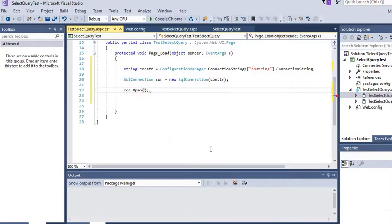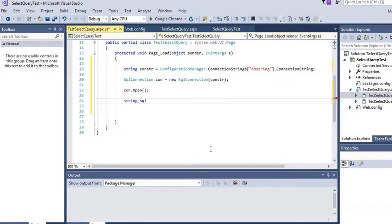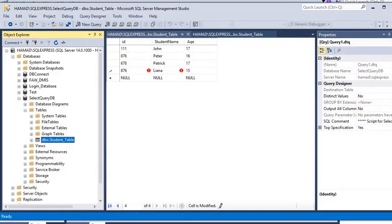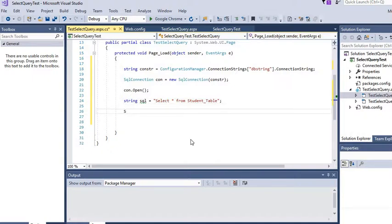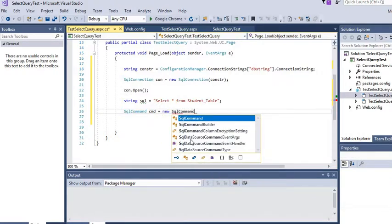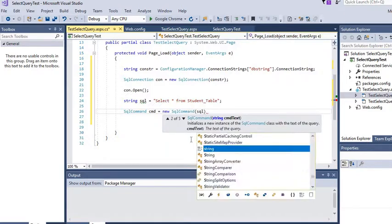We call con.Open() to open the connection. After that we write our SQL string: "SELECT * FROM student_table". Then we create a SqlCommand: SqlCommand cmd = new SqlCommand(sqlString, con), passing our SQL string and the connection object.